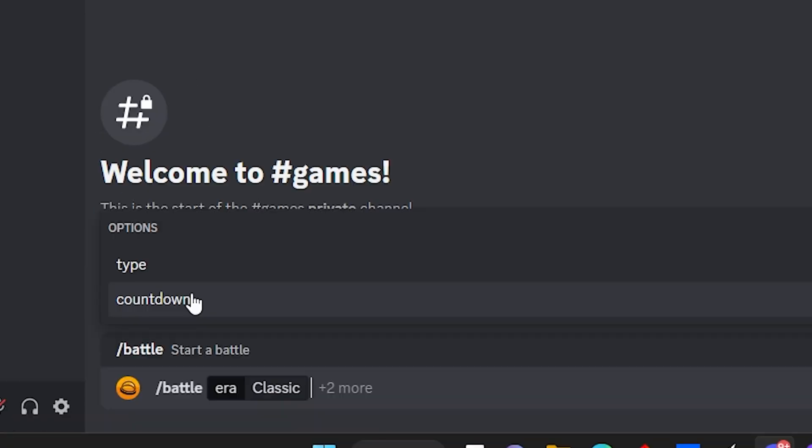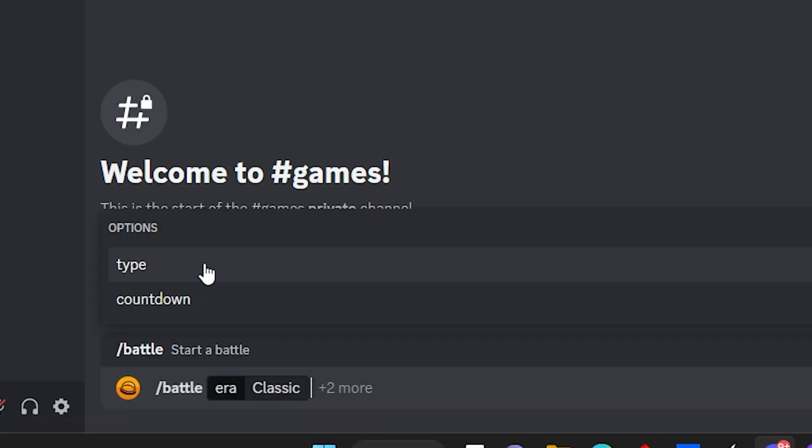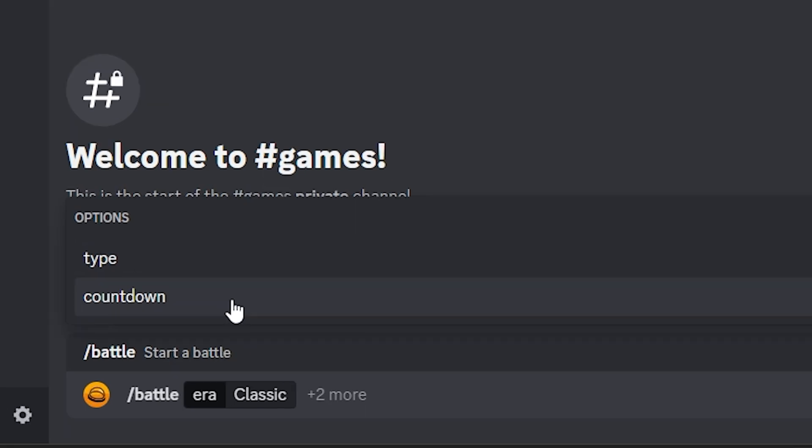Now you have a countdown, or you can just type in when you want to start it. I recommend the countdown so that you won't have to worry about starting it up and forgetting about it. So click on countdown.